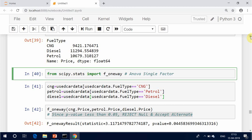Assumption 1: The dependent variable is normally distributed in each group being compared in the one-way ANOVA. Technically, it is the residuals that need to be normally distributed, but the results will be the same. Assumption 2: There is homogeneity of variances — the population variances in each group are equal. Assumption 3: Independence of observations.